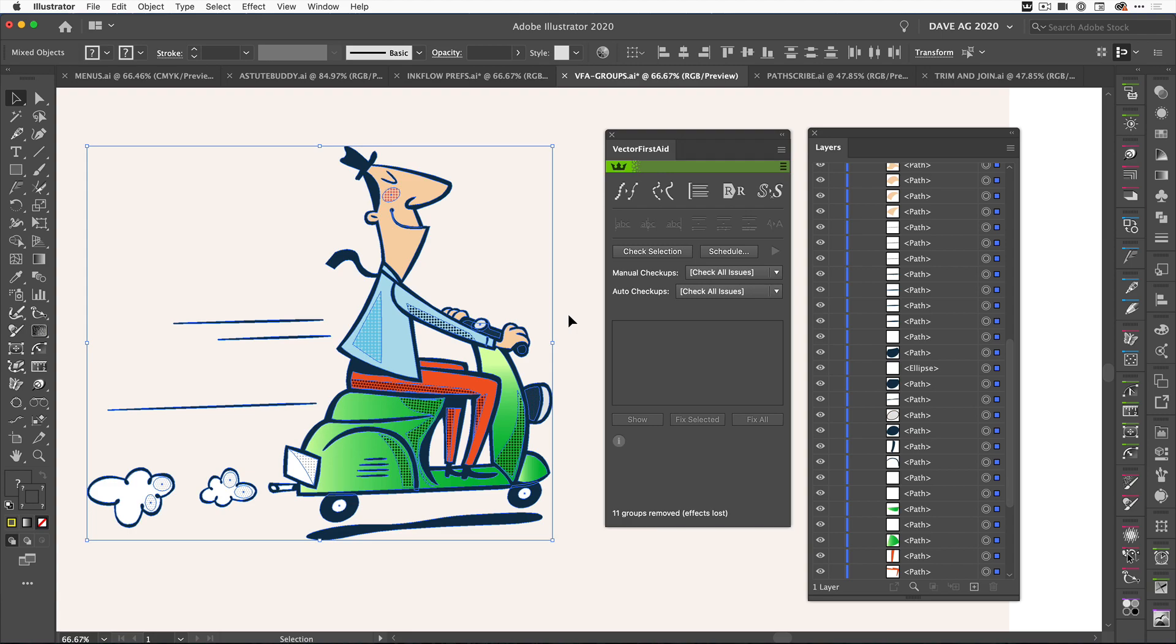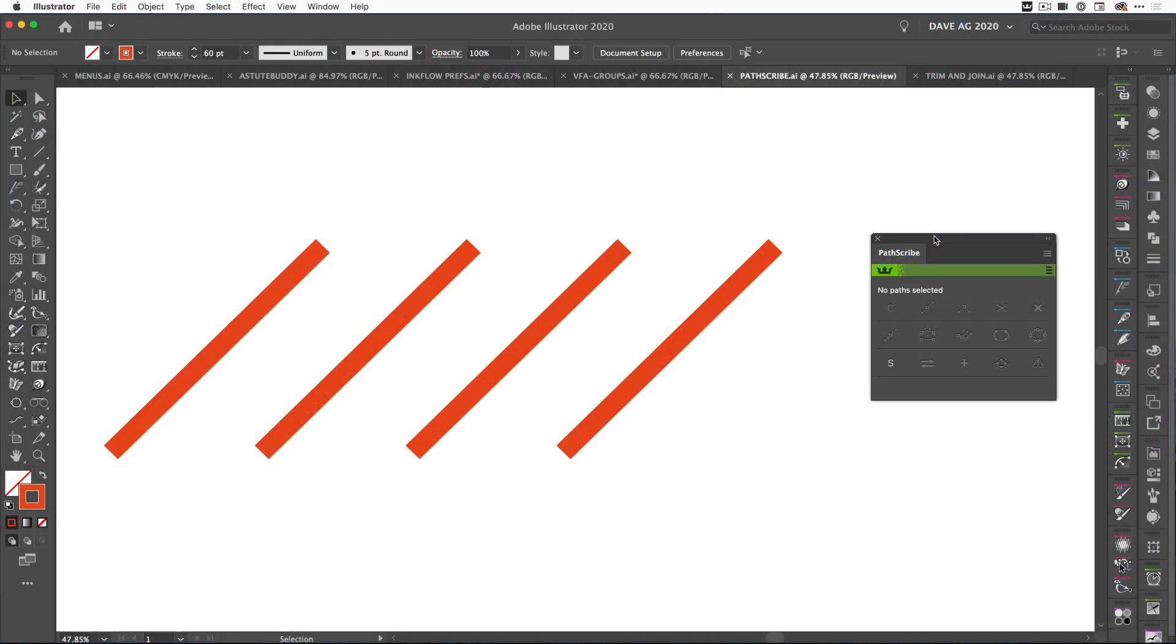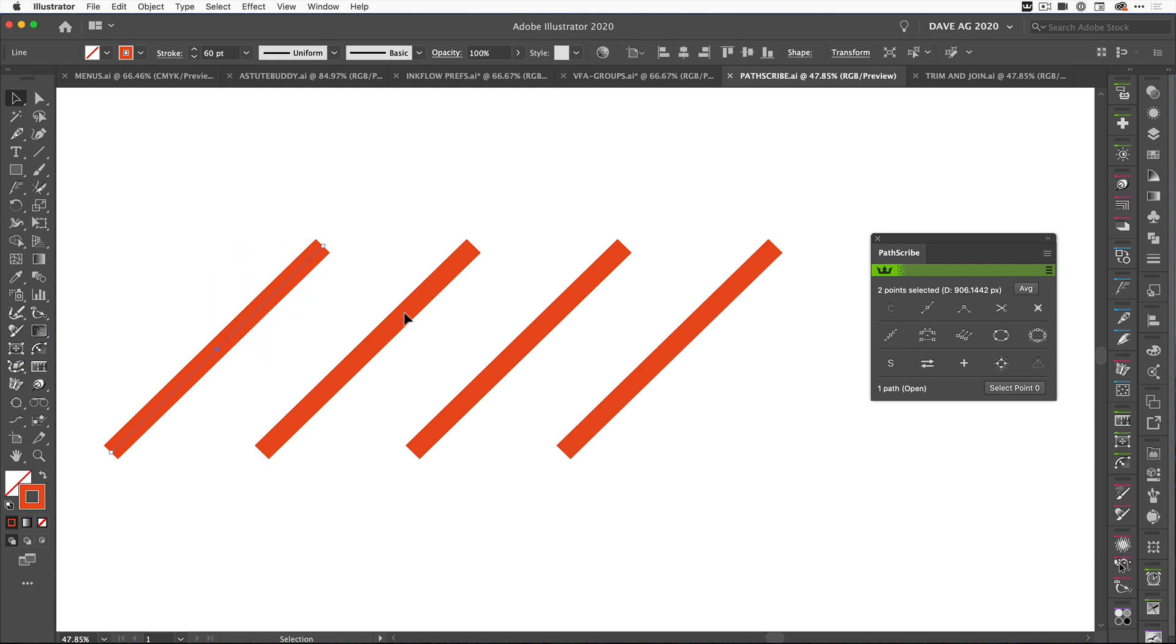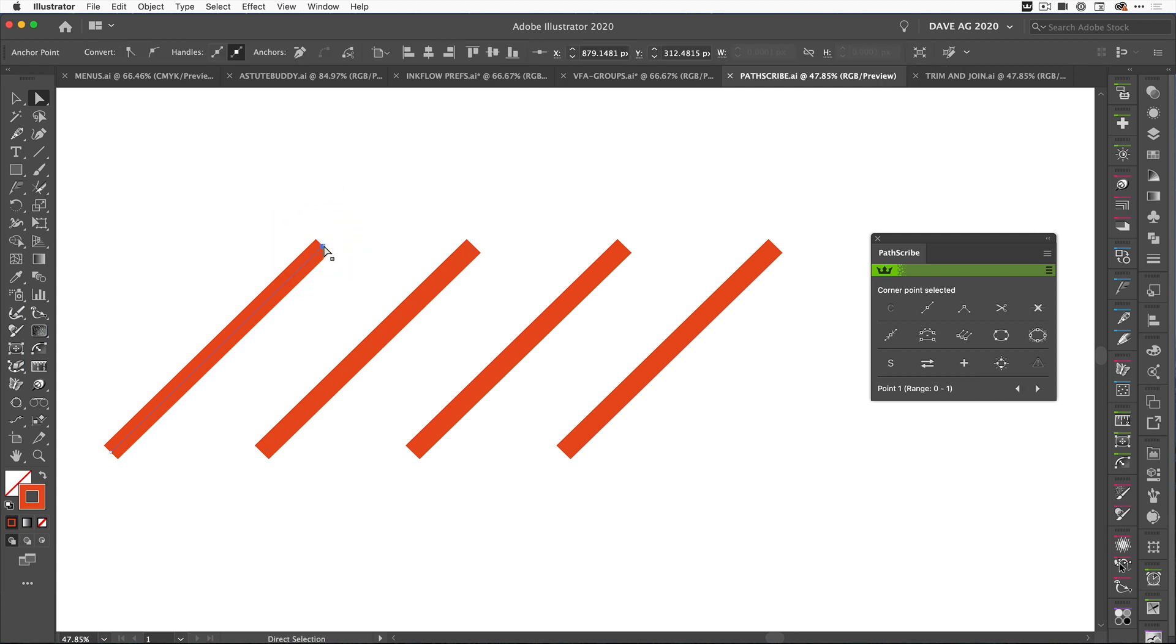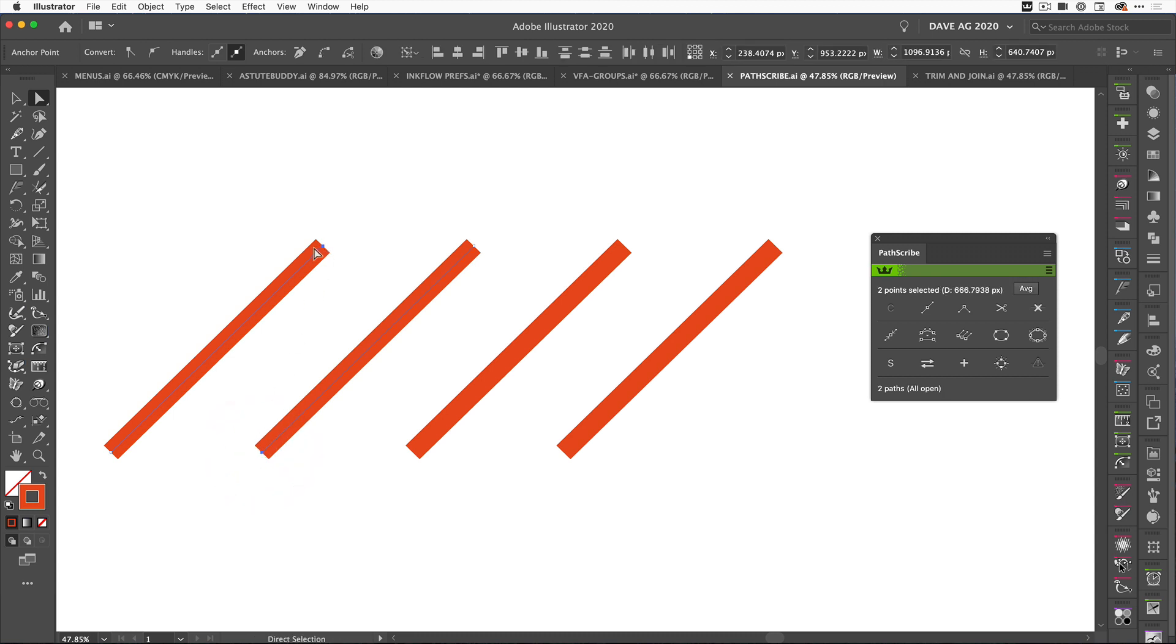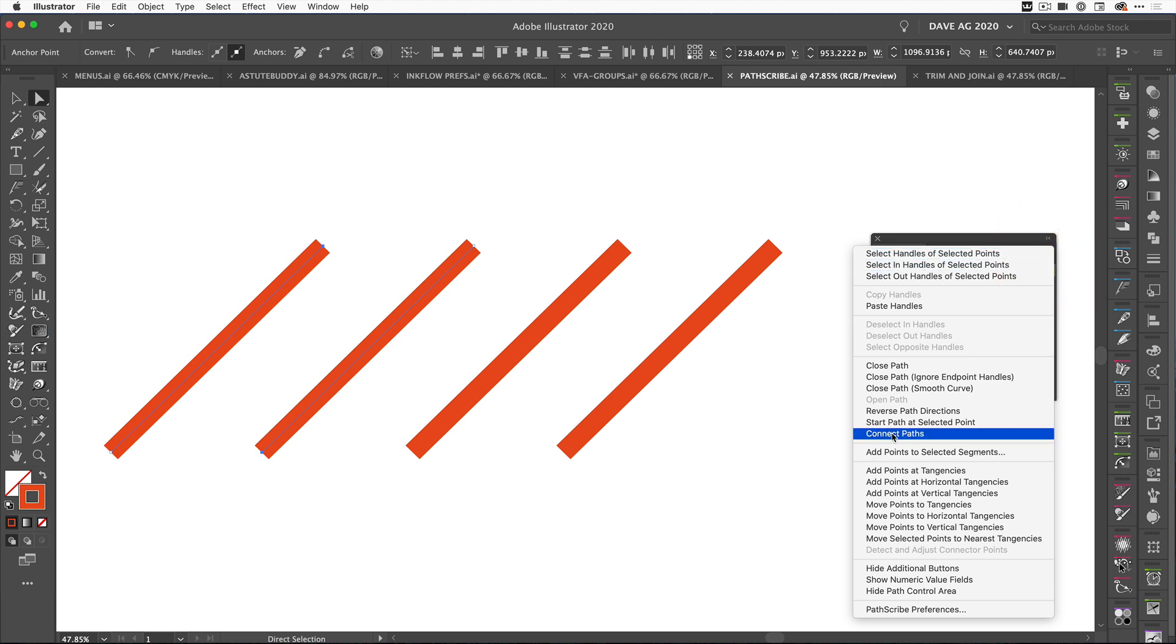This next update for Path Scribe is something that was also requested. I've got four paths completely the same, and what I want to do is join the end of this one to the end of this one. All we need to do now is come over to this path and select the end point there, and select the second one holding the Shift key. So I've got these two selected. What I want to do is join them. I'm going to go to the flyout of Path Scribe and say Connect Paths.